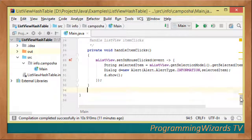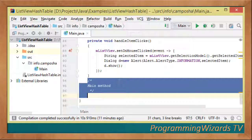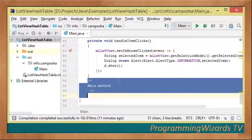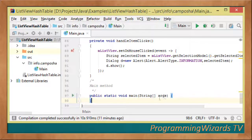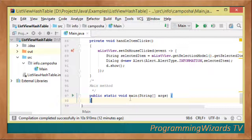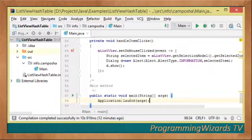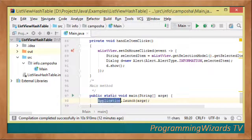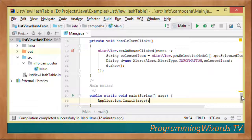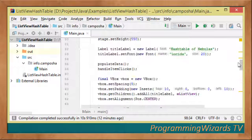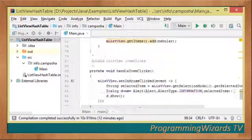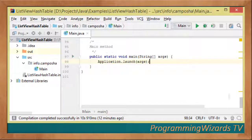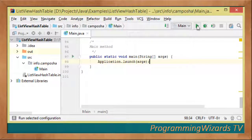Finally, we create our main method which gets invoked when we run our application. It's the entry point to the application. We call application.launch() to launch our JavaFX application. That's all we need to do. Let's proceed and run our project.